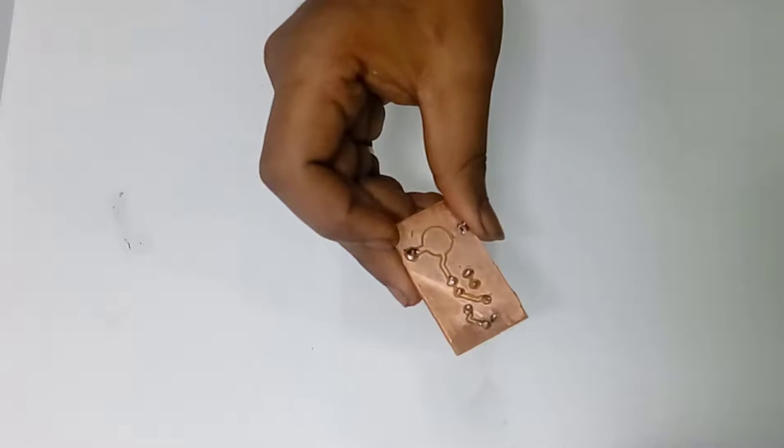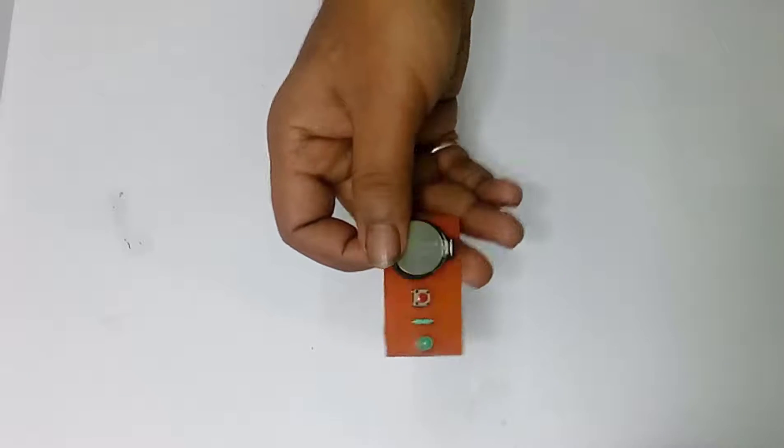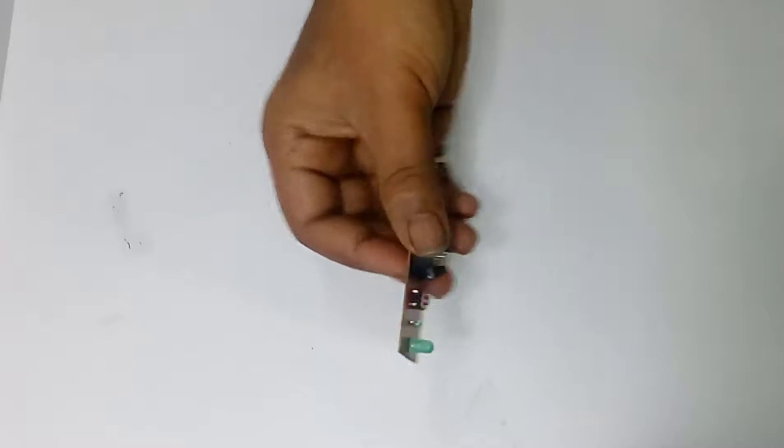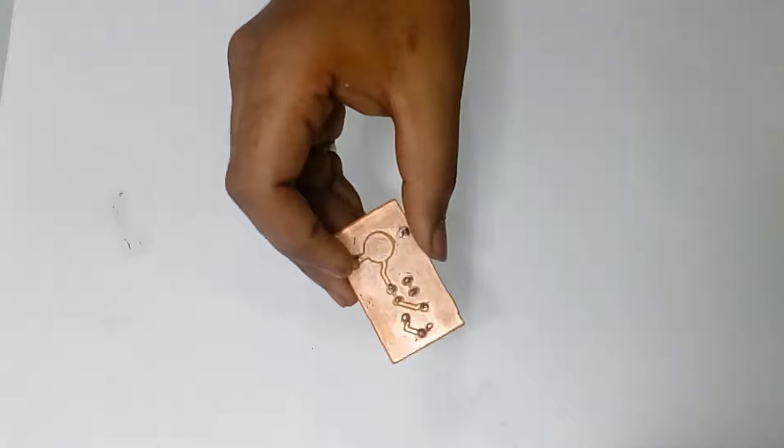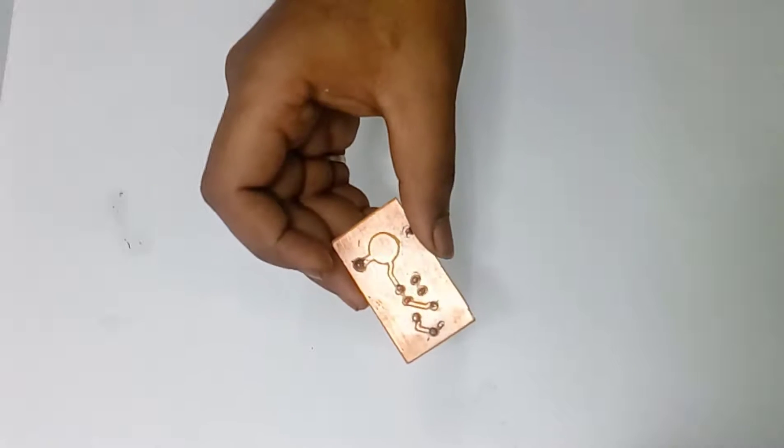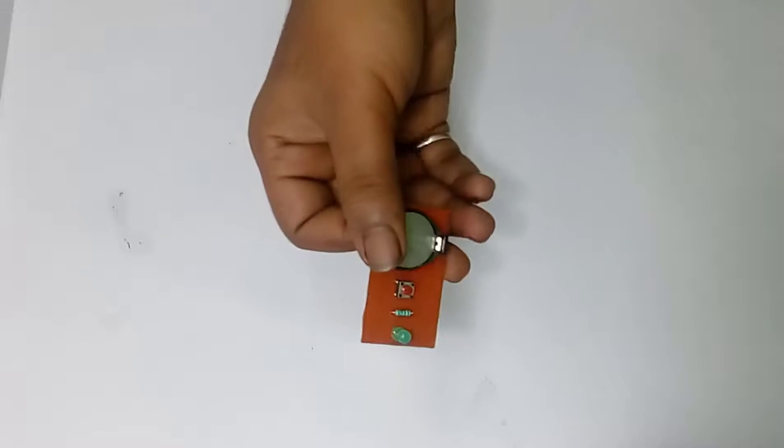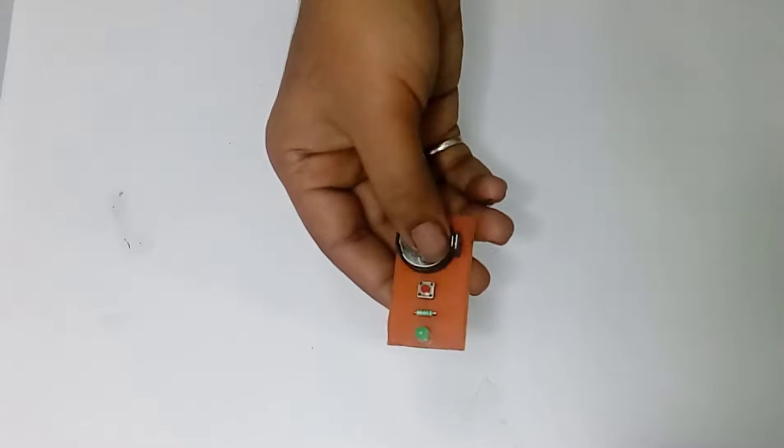This is a simple LED on a PCB board. In this tutorial, we are going to learn how to design it and also how to print it at home.